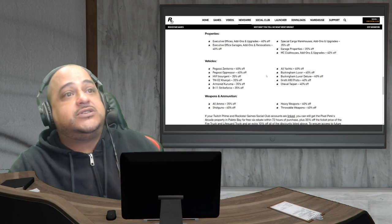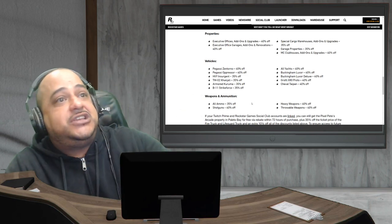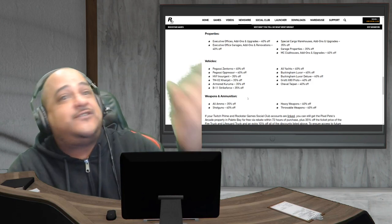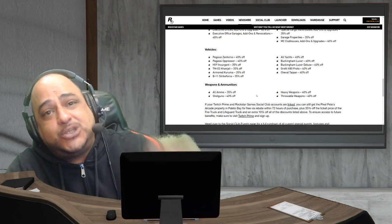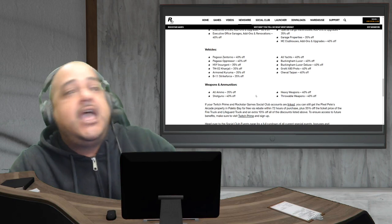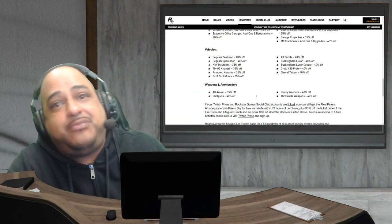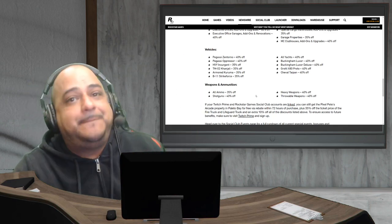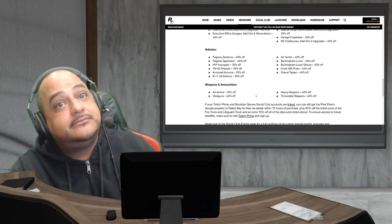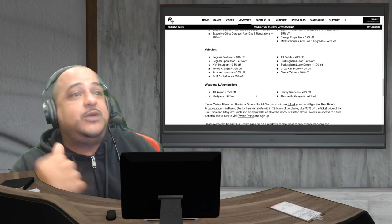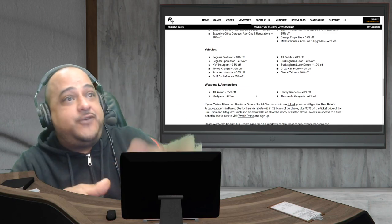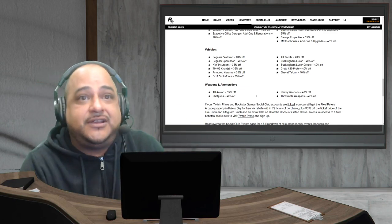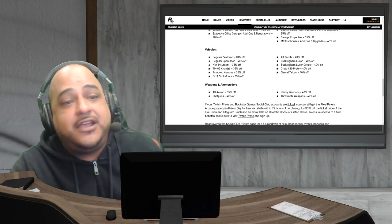Weapons and ammunition: all ammo 35% off, shotguns 40% off, heavy weapons and throwables 40% off. And remember, if you got your Twitch Prime linked to your Social Club account, you can get a free arcade property up in Paleto Bay. I know it's a bad area, far away from everything, but it's free. 35% off still on the fire truck and the lifeguard truck. And 10% off for all you guys that have your Twitch Prime linked, you get 10% off all those discounts that are already there and available.